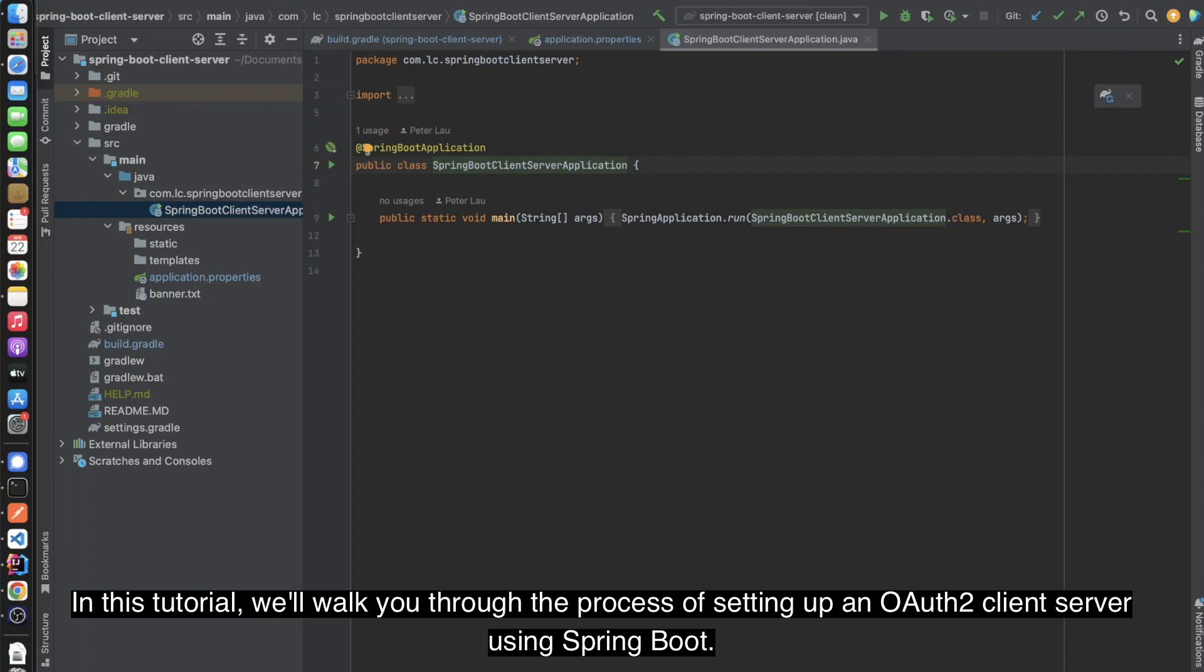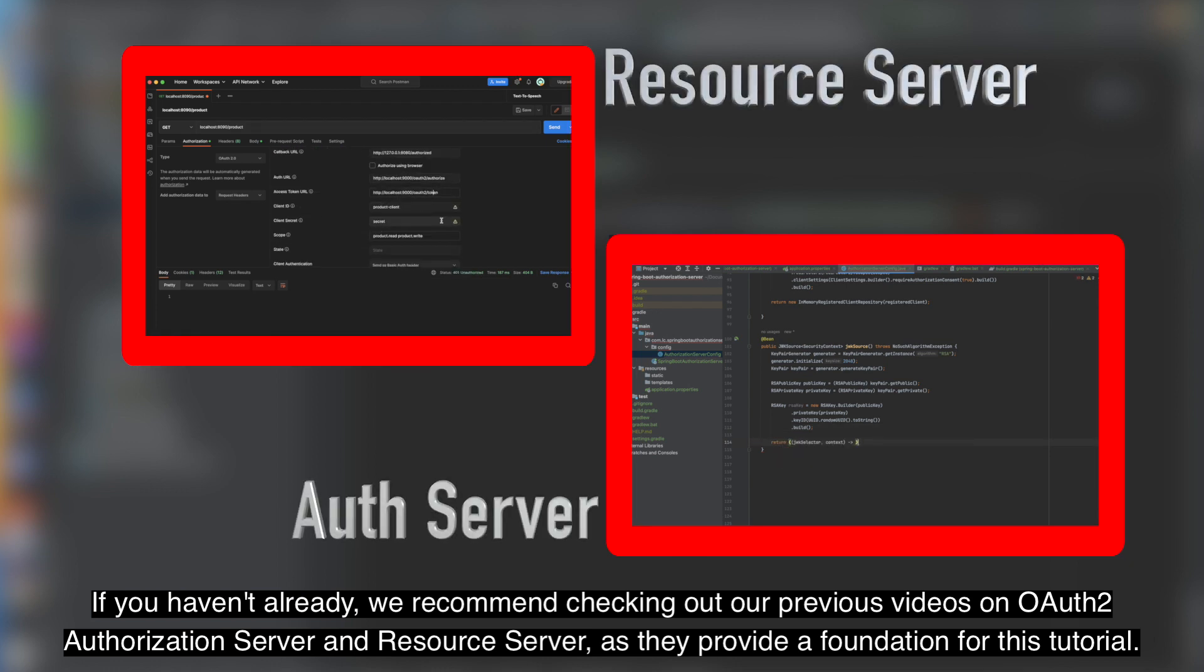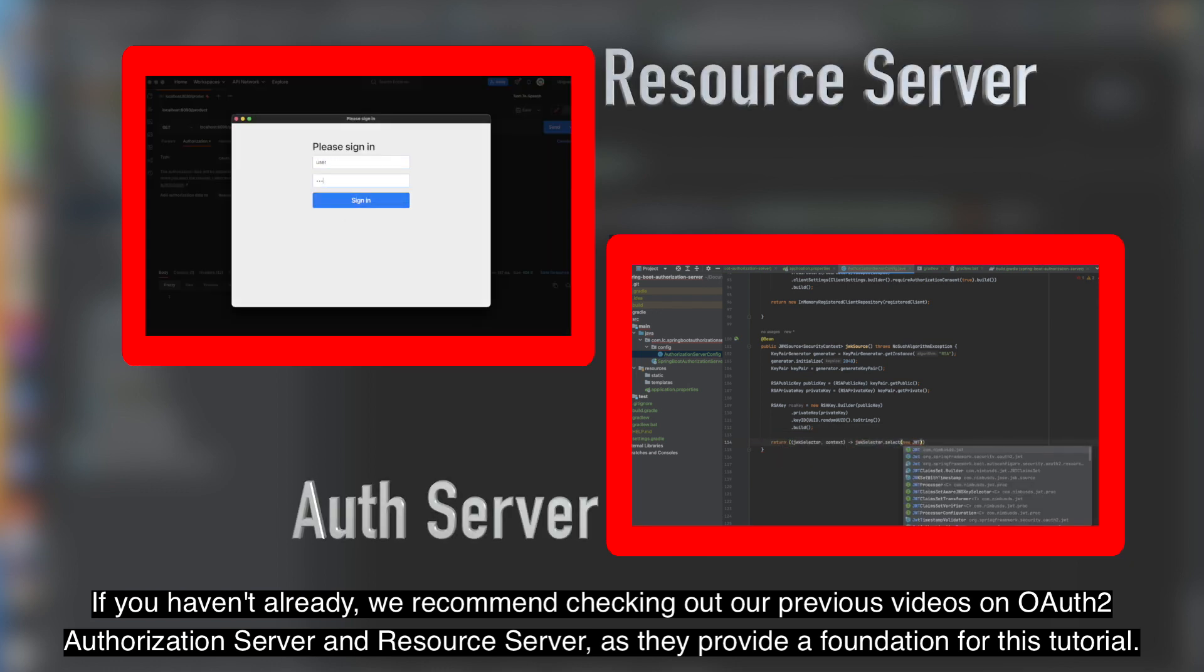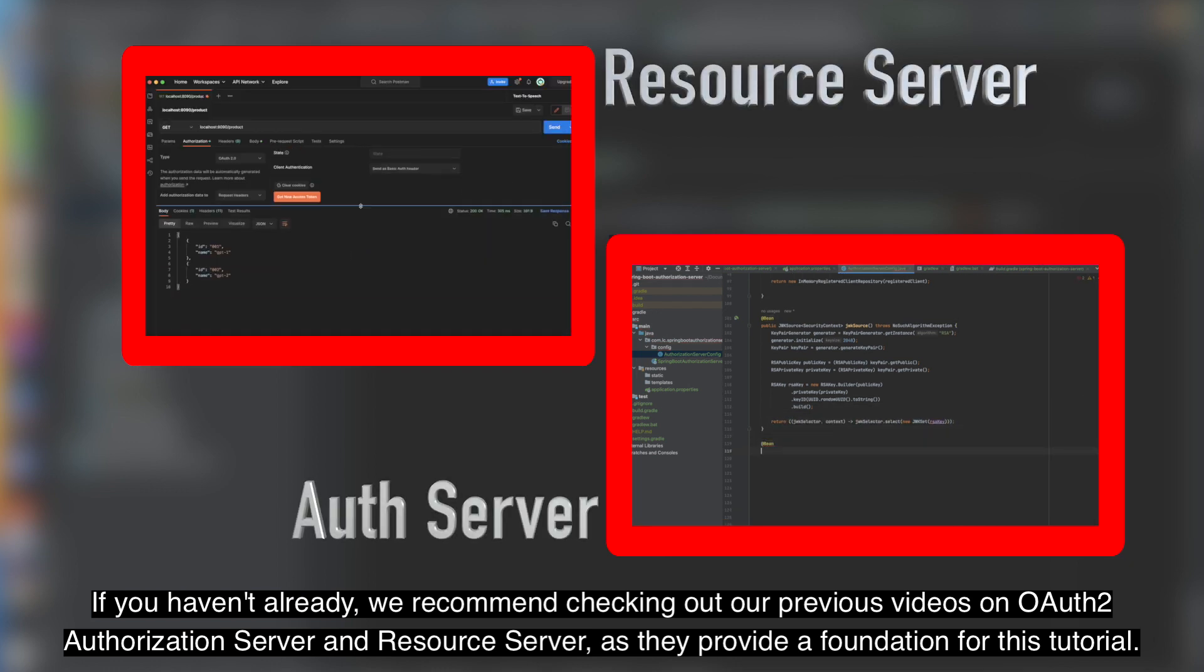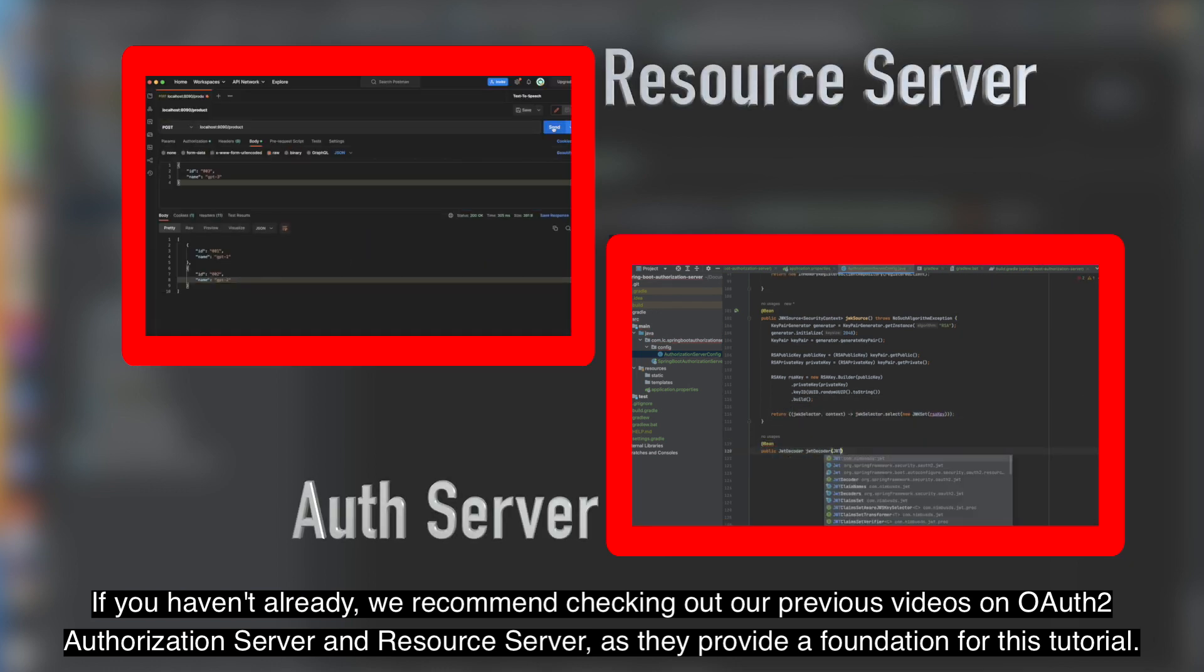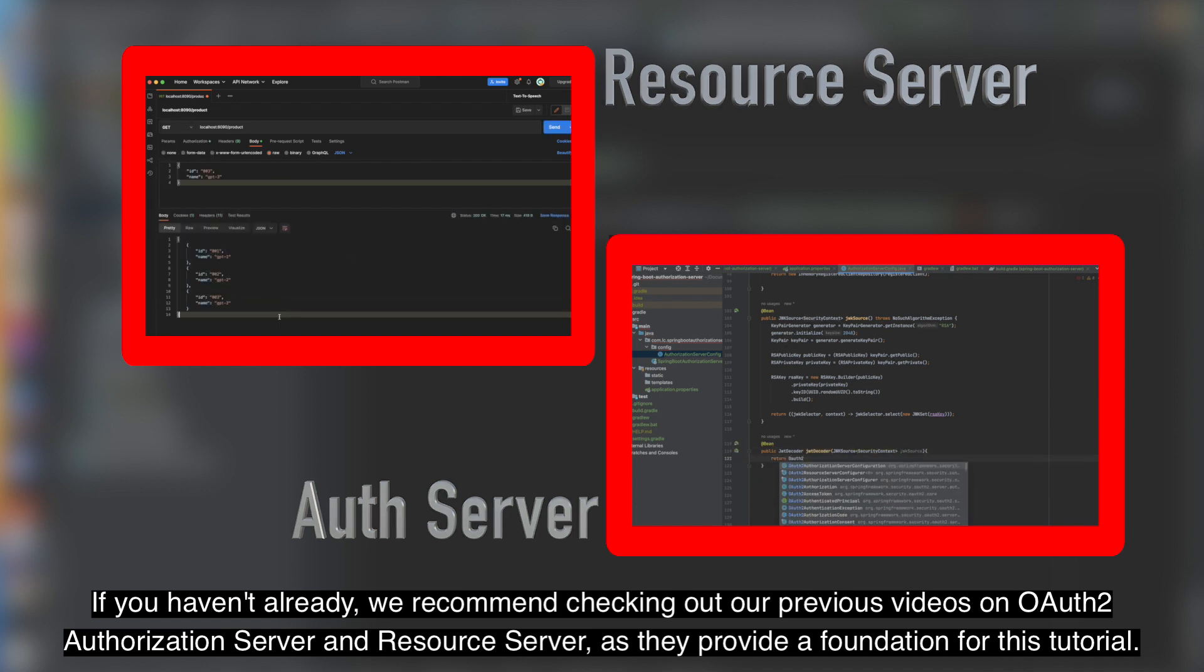In this tutorial, we'll walk you through the process of setting up an OAuth Client Server using Spring Boot. If you haven't already, we recommend checking out our previous videos on OAuth Authorization Server and Resource Server as they provide a foundation for this tutorial.